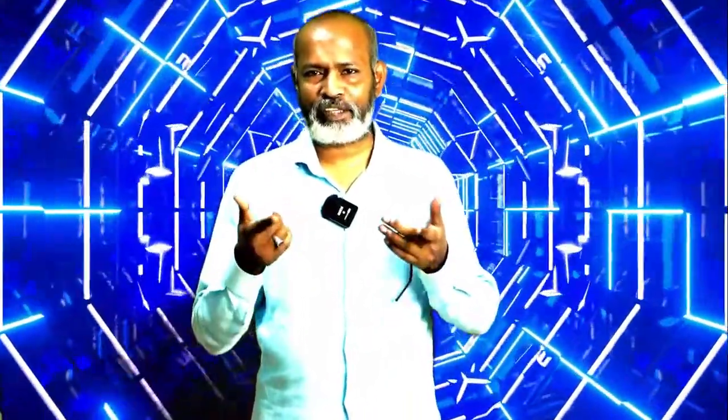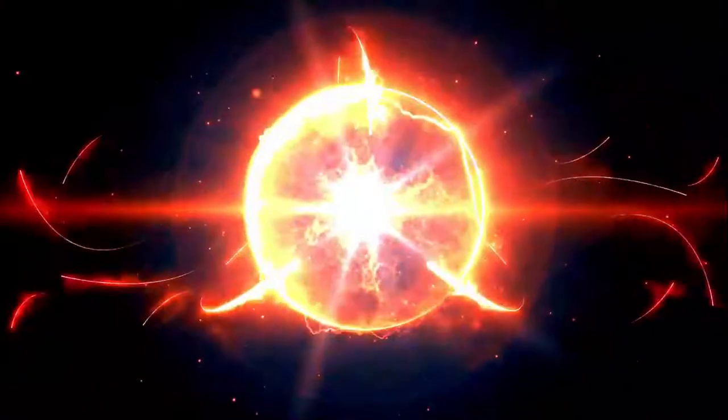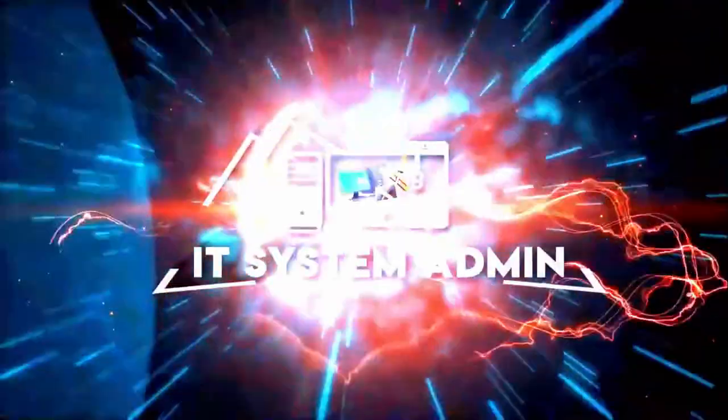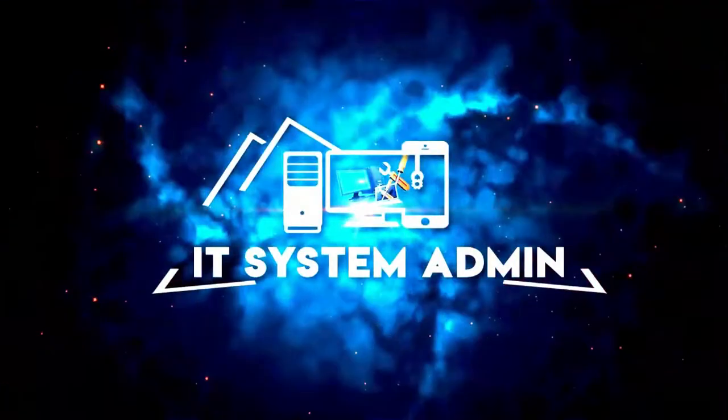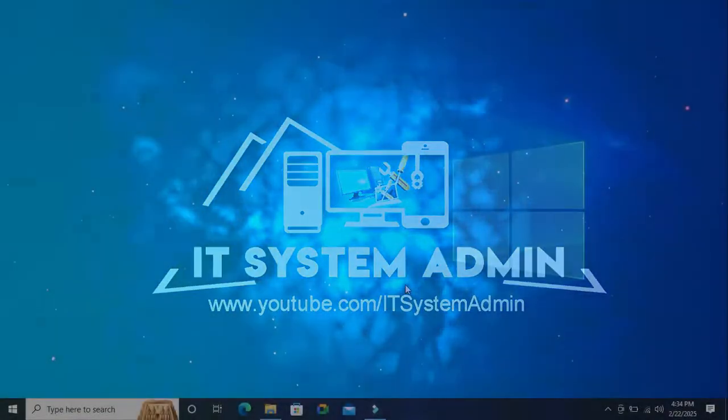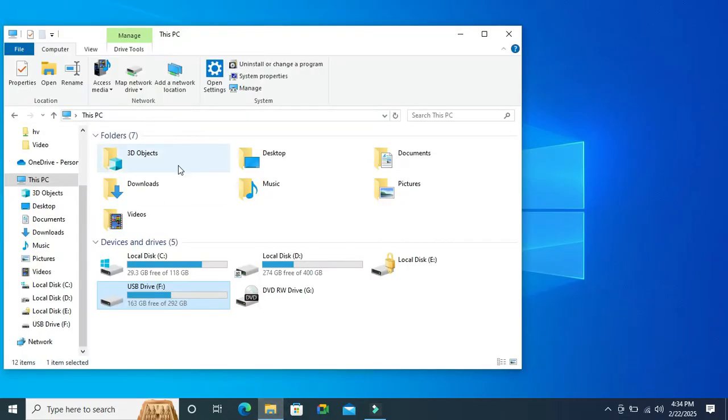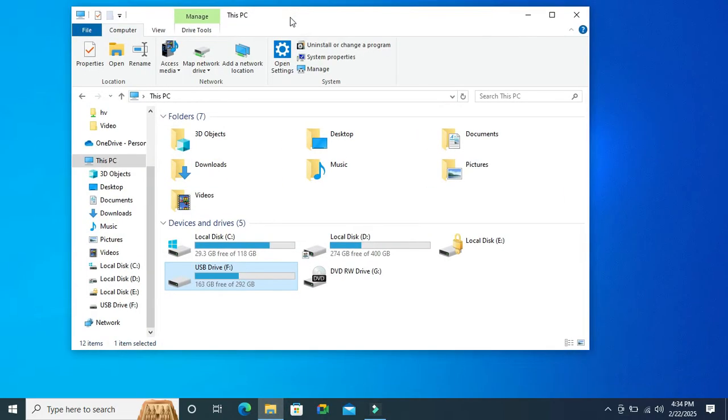Hello viewers, welcome to IT System Admin and Information Technology learning tutorial channel. In this tutorial, I am going to show you how to remove shortcut virus from USB pen drive or partition. Sometimes it becomes very important for you, so don't forget to watch the full video. Here in F drive, this is my USB pen drive.